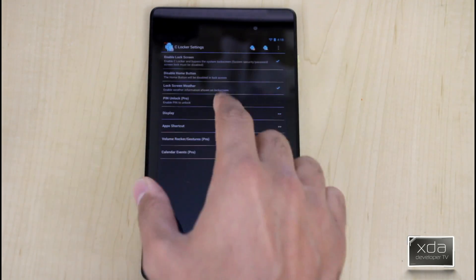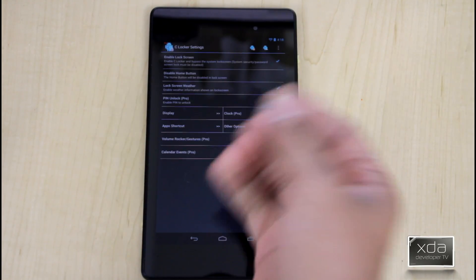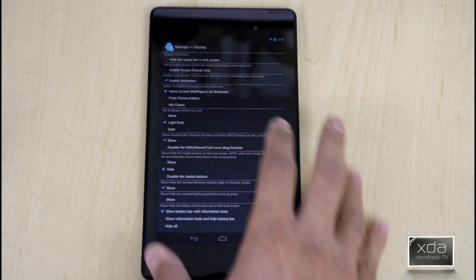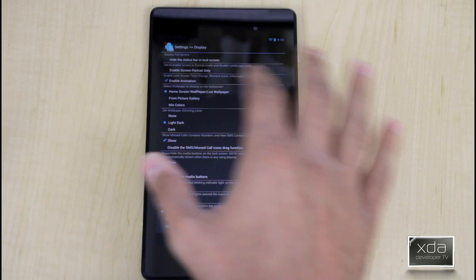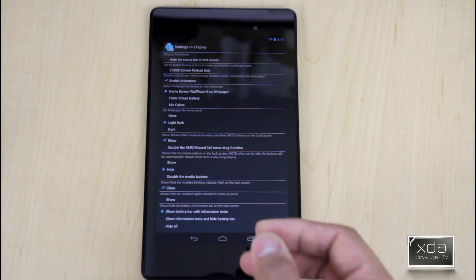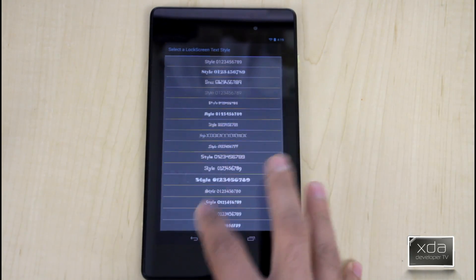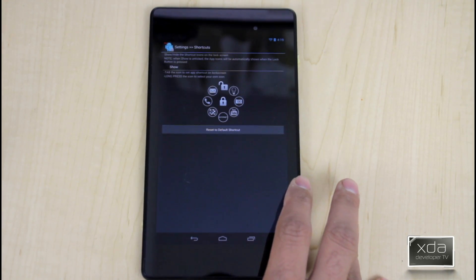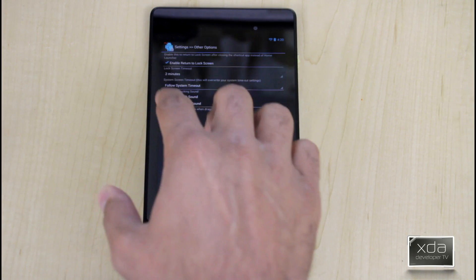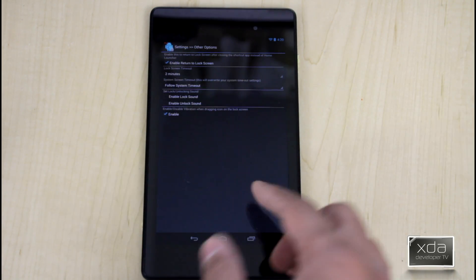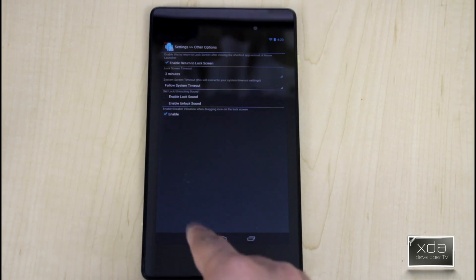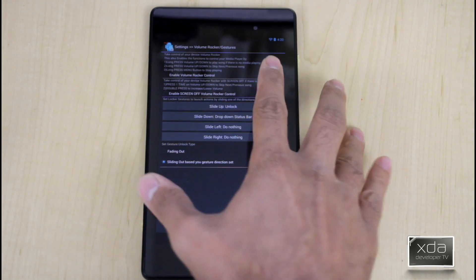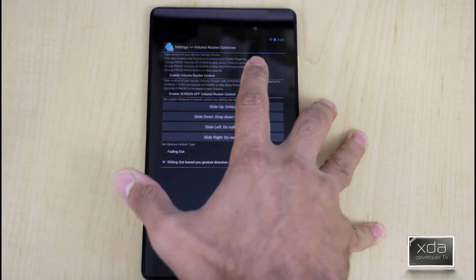You need to turn on the application and disable your normal lock screen so that you don't have two lock screens running on the device at the same time. What you can set up currently includes the display — what information you'd like to show — the settings, the clock options, fonts, and app shortcuts. You can also configure vibration so that touching different icons gives a little haptic feedback.